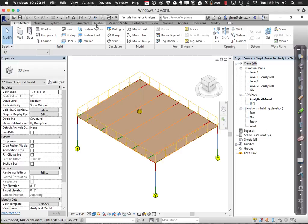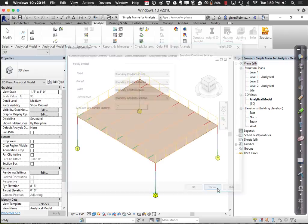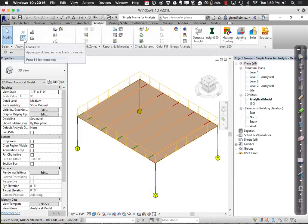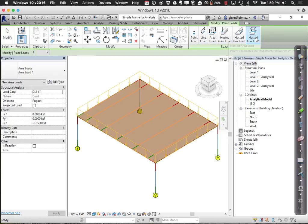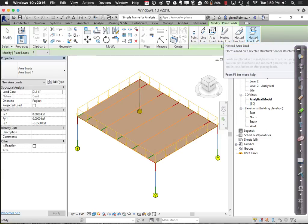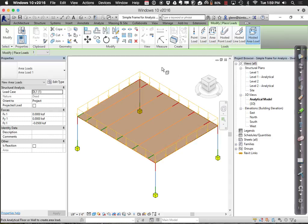Come over to the Analyze tab and apply a load. I'll add a hosted area load, which means I need a structural floor or element to host it. A structural floor lets me choose the whole area, versus drawing the area load if I only wanted a sub-portion.